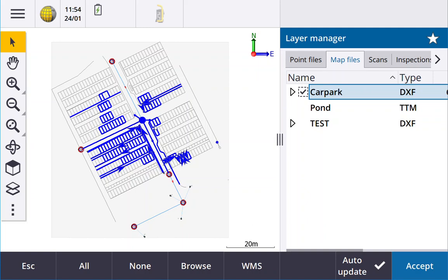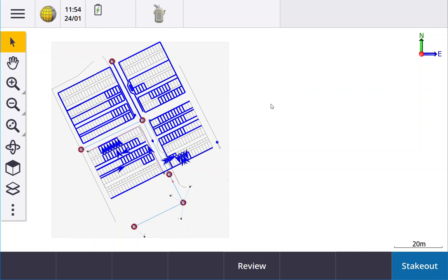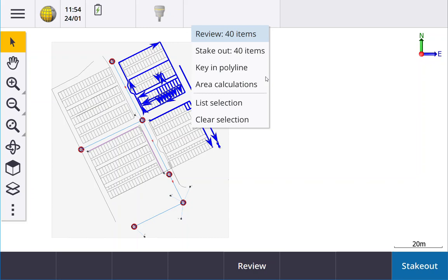If you highlight a load of stuff and you want to deselect them all there's a couple options. You can double tap the screen anywhere in the open and it'll deselect or else if you hold down the screen there you can go clear selection.